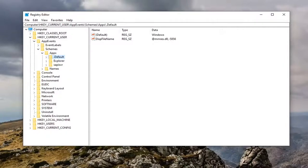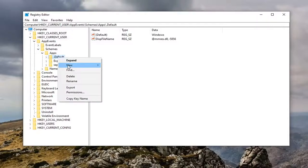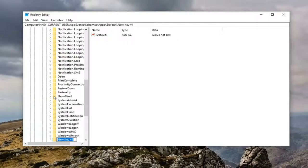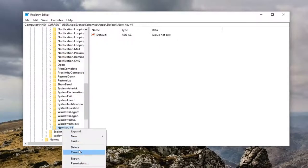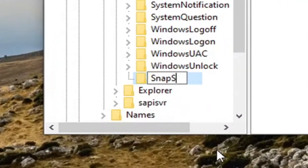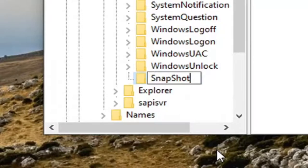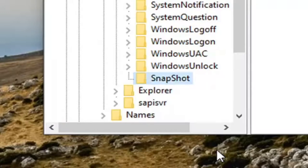Now that we have the dot default key selected, you want to right click on it, select new, and then select key. You want to name this key exactly how it appears on my screen. So snap shot. One word, the S in snap and the S in shot should both be capitalized. No spaces in between either of these words here or it's basically one big word. Hit enter on your keyboard. And once you have done that, you want to minimize the registry editor here.